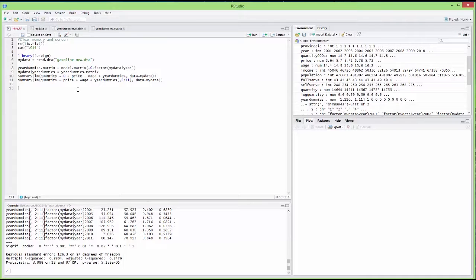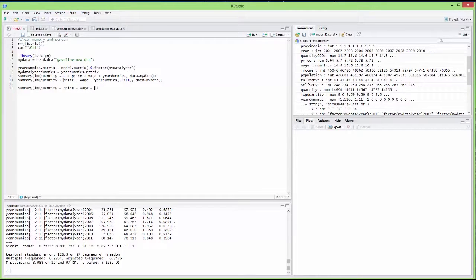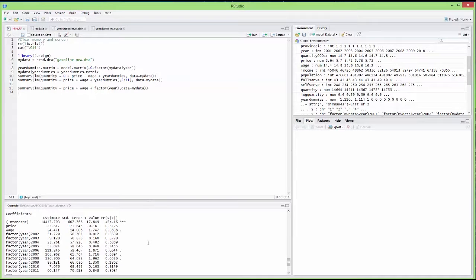There is a shortcut to that without having to create a yearDummies matrix, though it's less flexible. The shortcut is to put the factor command directly in the regression: summary of lm of quantity over price, wage, and factor(year). It will automatically generate the dummy variables. You get the same output as before, with 2001 automatically being the omitted category, an intercept, and 2001 as the baseline.